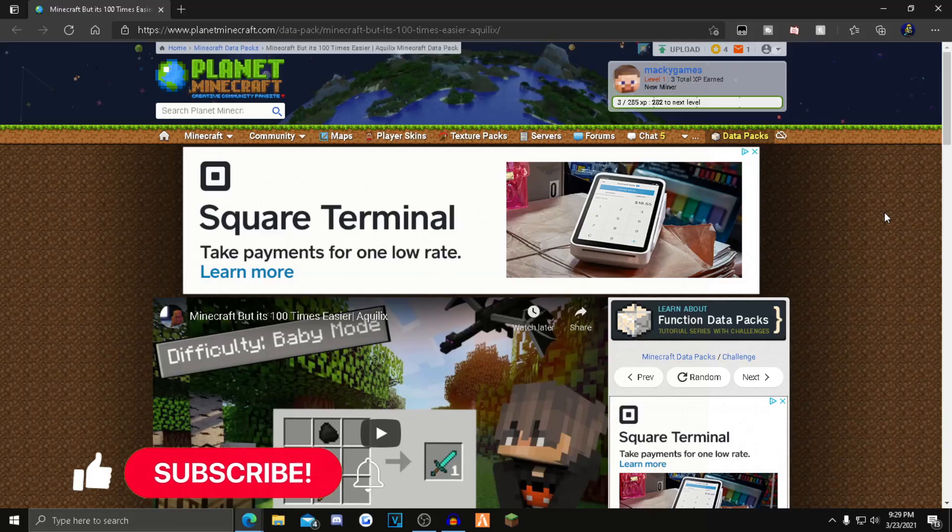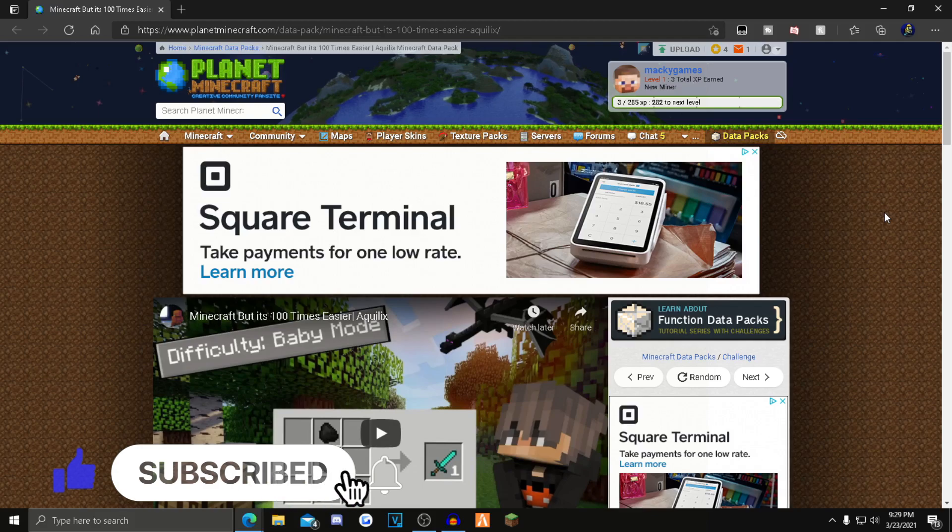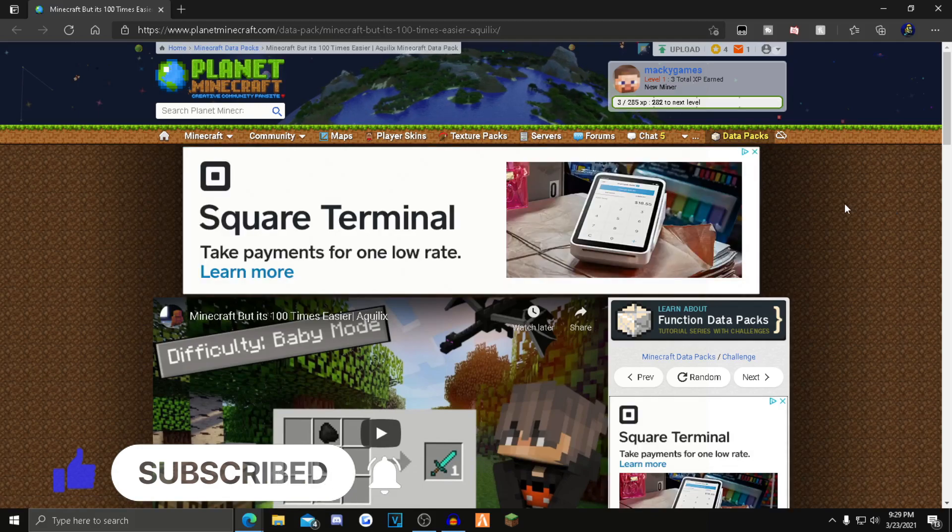In today's video I'll show you guys how to install Minecraft but it's 100 times easier, so it's just like baby mode. It's a data pack so it's easier to install, so let's hop right into the video.